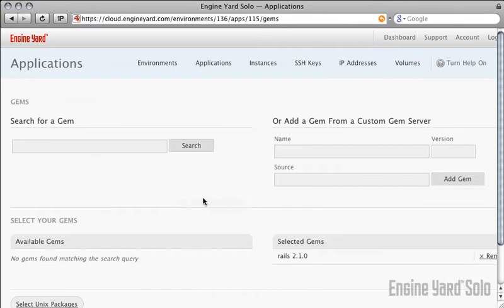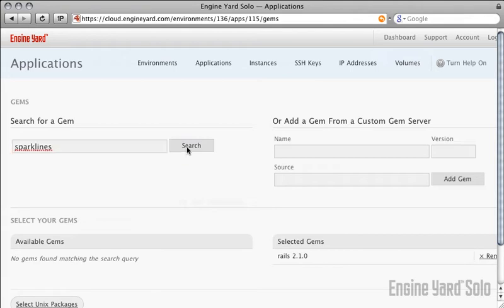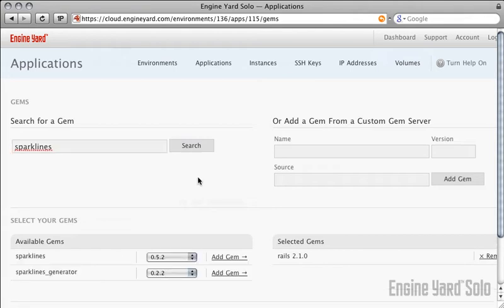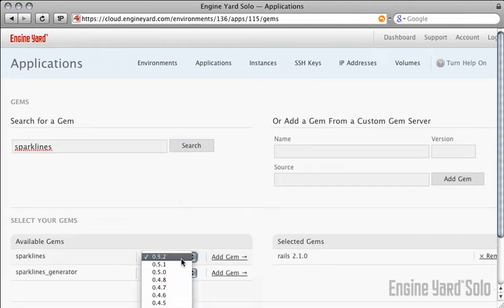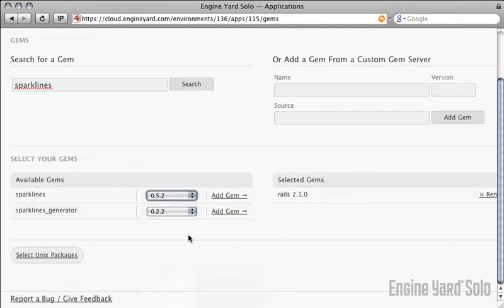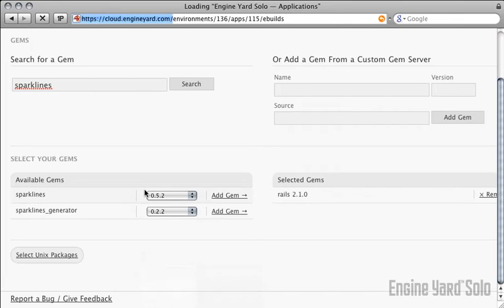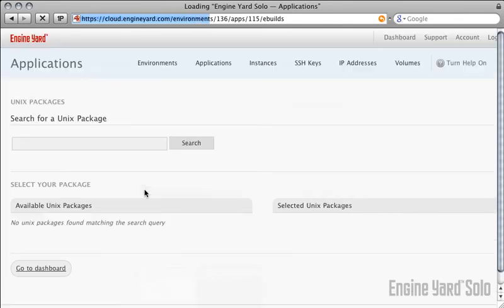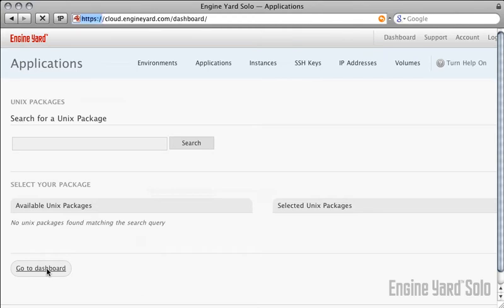Next, you can install specific gems if you wanted those to be installed on new instances. You can even choose individual versions of those gems. At this point, I don't need any extra gems, so I'm going to skip that. You can also install special Unix packages if you need Sphinx or some other special indexing, pure Unix type of package.